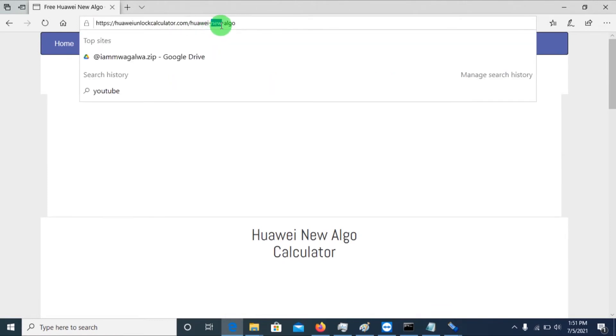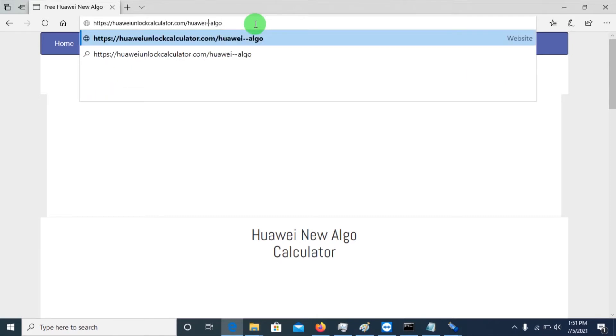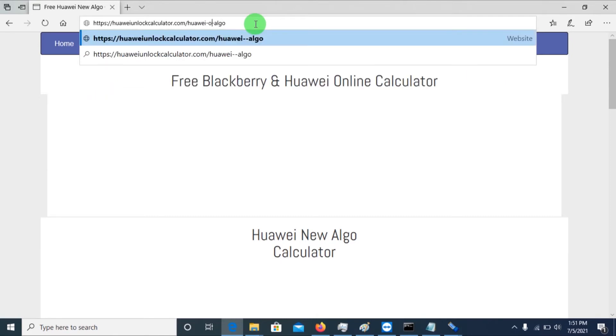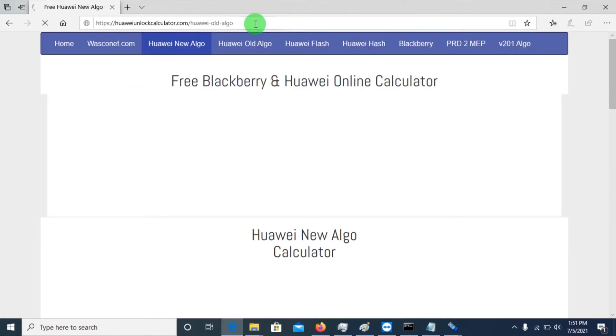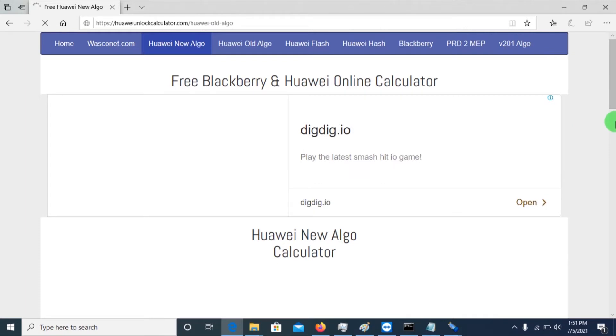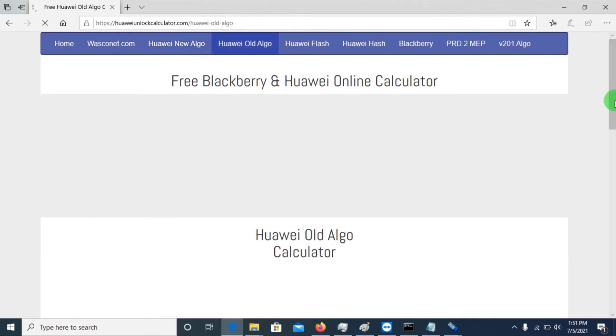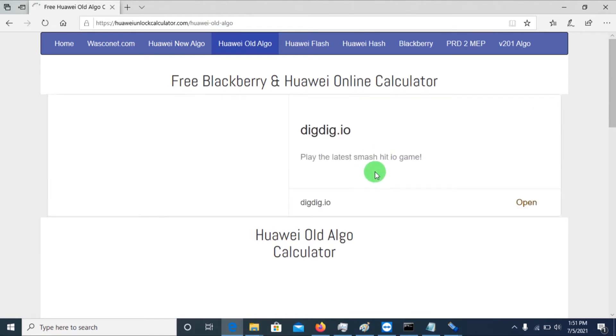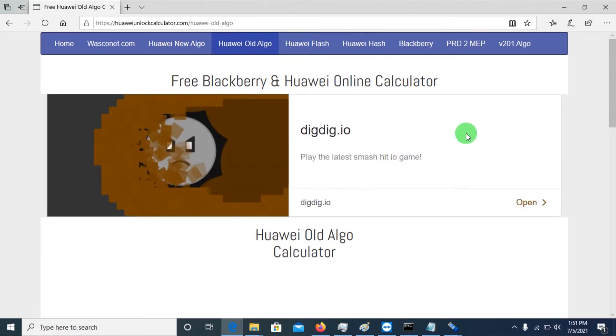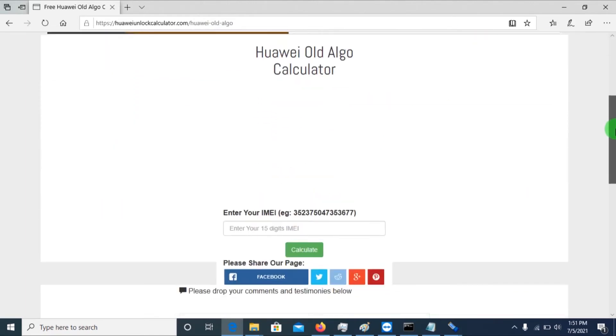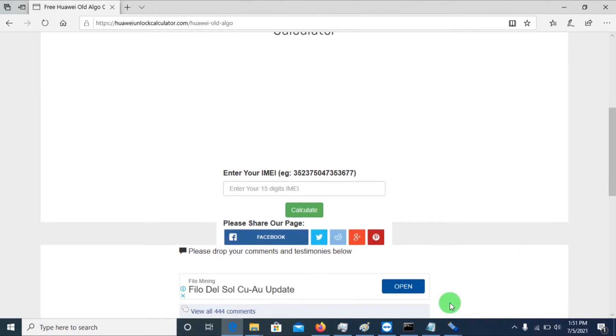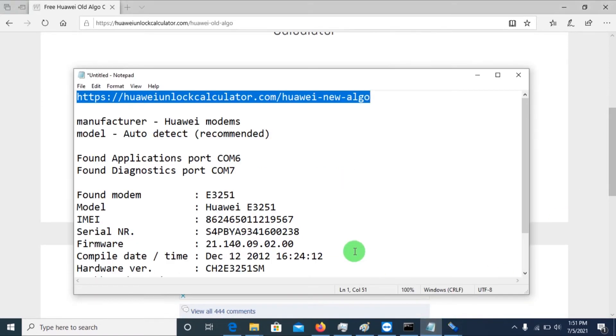So basically you just change from here, that is if it's old or new, you can just put in old so that you calculate the unlock code for old dongles. If it's new, you calculate the unlock codes for the new dongles. And it's actually a very simple procedure. You'll just copy the IMEI, the IMEI number, you'll just copy it.